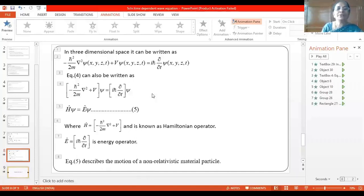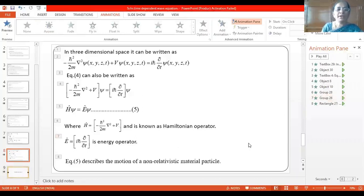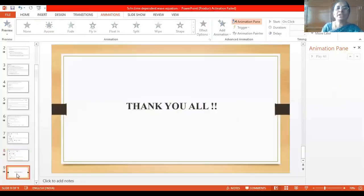I hope you have understood how to derive the Schrödinger time-dependent wave equation. It is a very simple derivation. Thank you all.